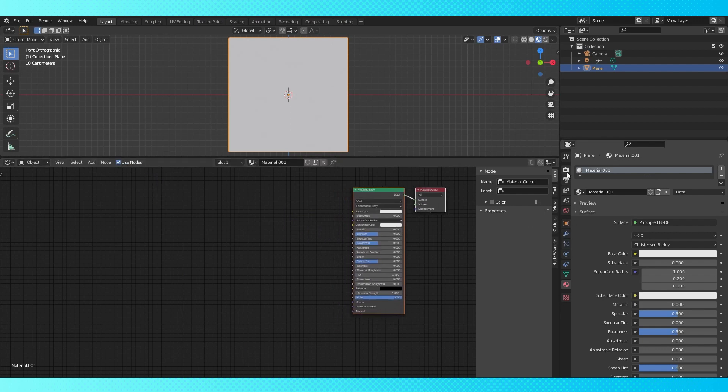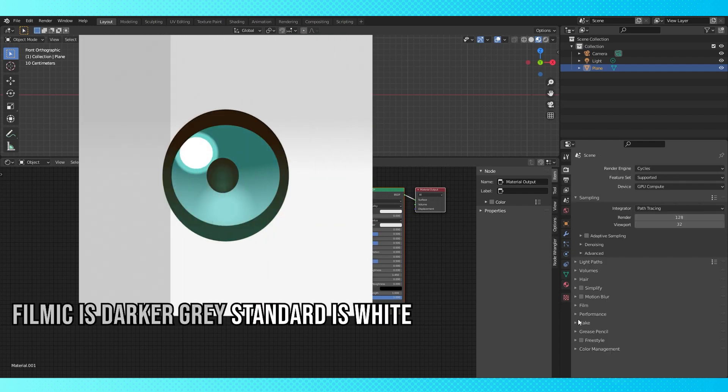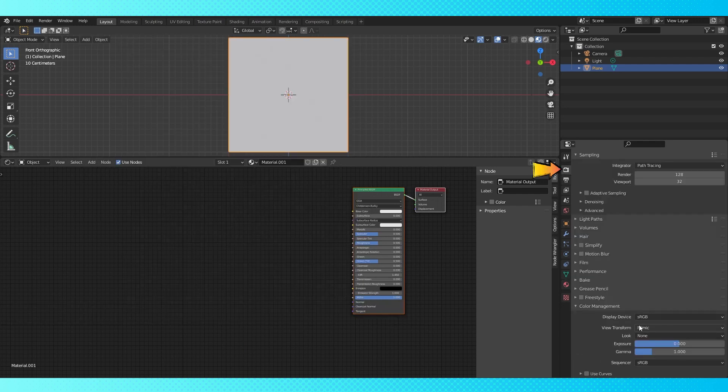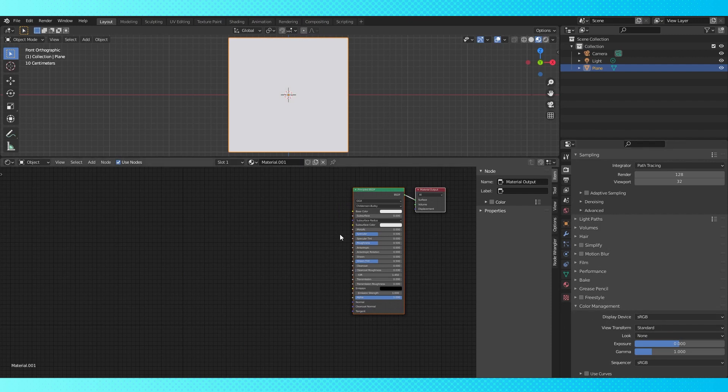When working with materials, I like to turn off Blender's default filmic color space grading thing. So go into the render properties tab, under color management, change the view transform to standard. This way the colors we use will be the actual colors that show up in the render.